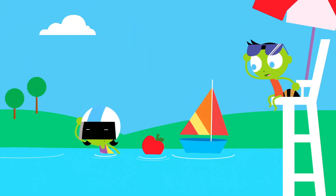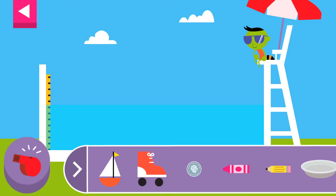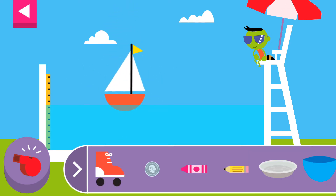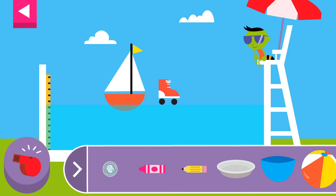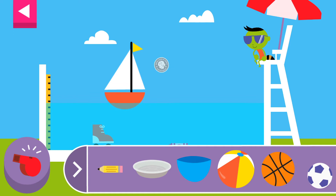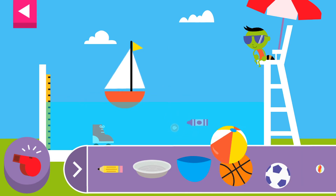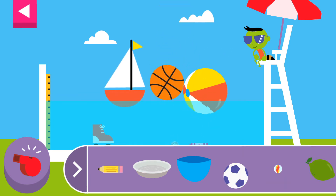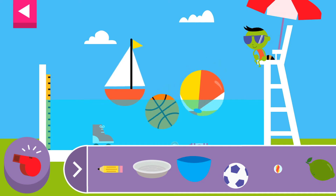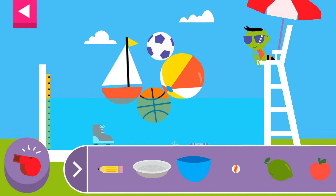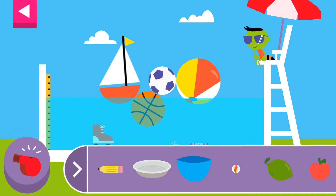Does it sink or float? The beach ball floats. Sometimes big things float. Can you make a floating object sink? Tap the red whistle to clear the pool.